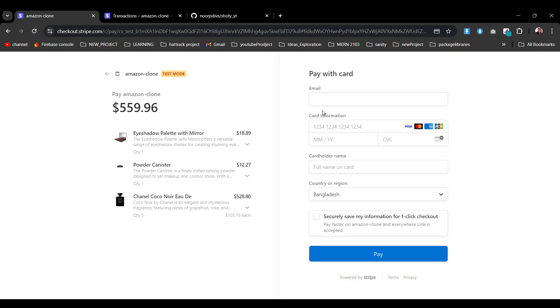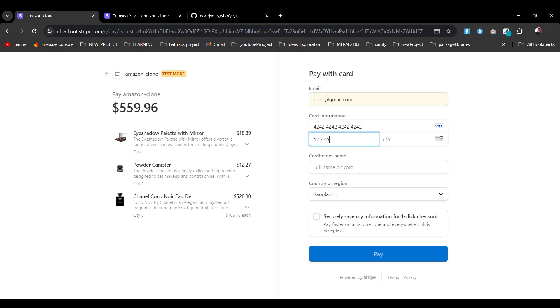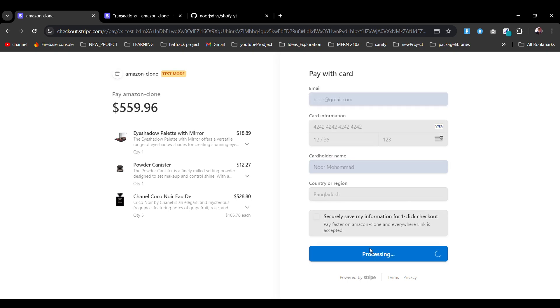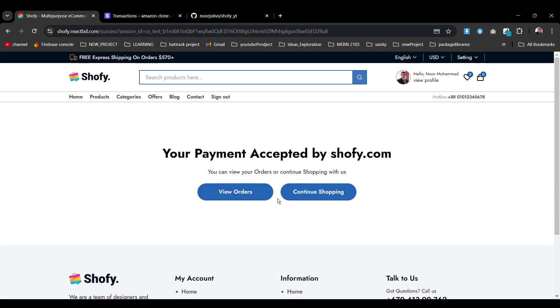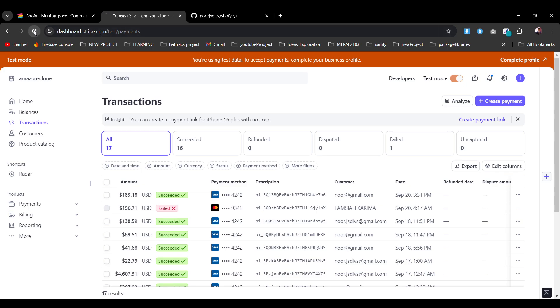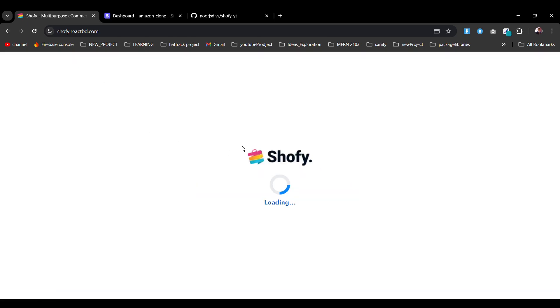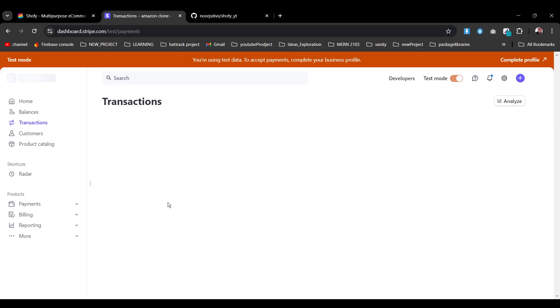Now as you see we are redirecting to the Stripe checkout page which shows $559.96. We can provide our email and use the test card — 4242 4242 4242 4242 — with a dummy valid date, 123 as the CVC, and our name, then pay. Use the test card only because our Stripe payment is running in test mode. After payment is done, we return back to the success screen with the payment ID.